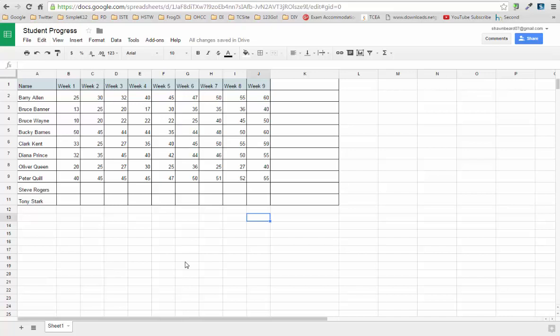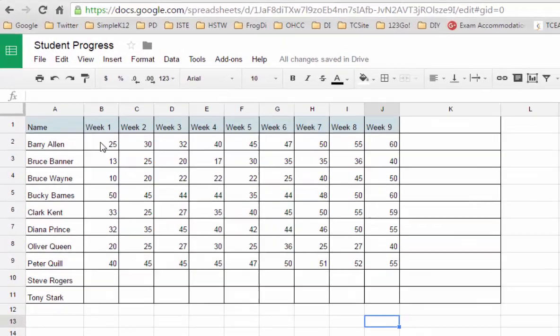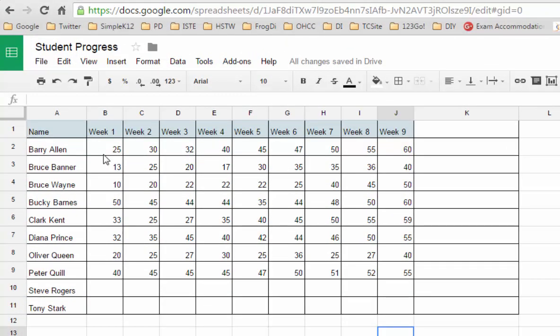Now what I've done here is I've provided a chart with some values over nine weeks that we're going to track and see how well the students are doing. There's a couple of things that we can do here to make looking at this data a little bit easier.